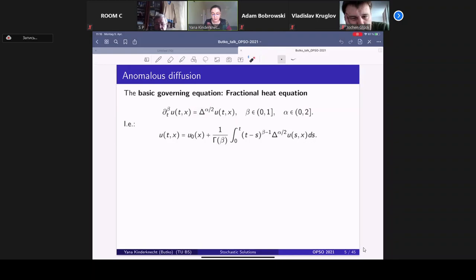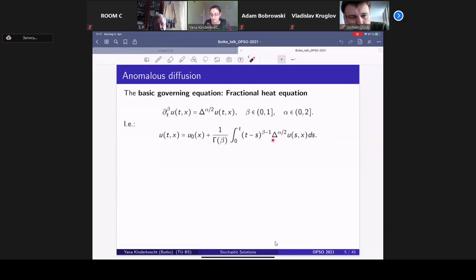Instead of the Laplacian we have the fractional Laplacian, and instead of the first derivative with respect to time we have the Caputo fractional derivative with respect to time. The Caputo derivative is responsible for slowing down the diffusion, while the fractional Laplacian — which is the generator of a Lévy process — is responsible for speeding it up, since big jumps of particles become admissible. This equation can be rewritten in a Riemann–Liouville formalism as an integral equation, where one term is the generator of a semigroup and the other is a memory kernel.